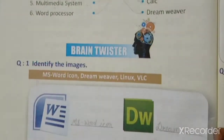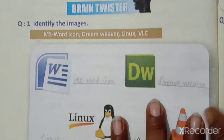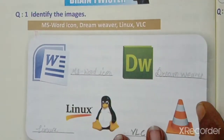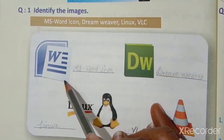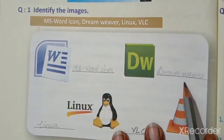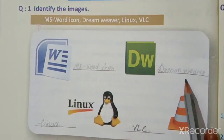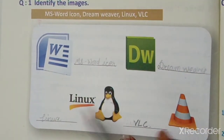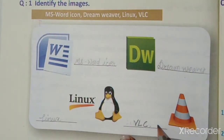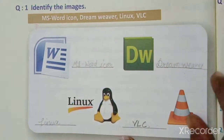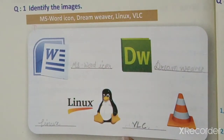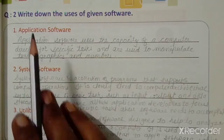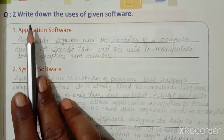Then Brain Twister — you have to write the answers yourself. The options given are MS Word, Dreamweaver, Linux, and VLC. Question number two: write down the uses of the given software. You have to write the uses of application software, system software, and utility software.